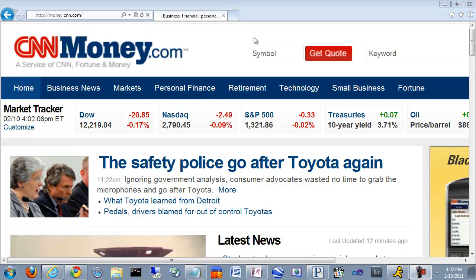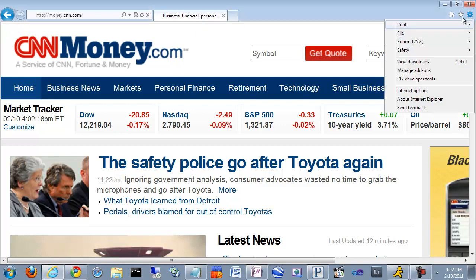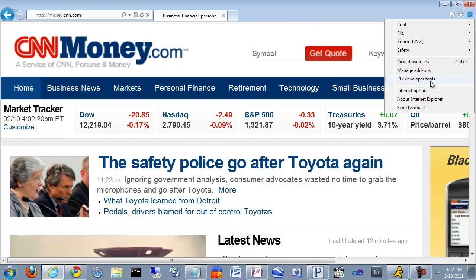So I have a couple more gripes about Internet Explorer. This is just a design thing, but it kind of bugs me. Look at the button here. It just kind of gets cut off. I don't know why they did that.